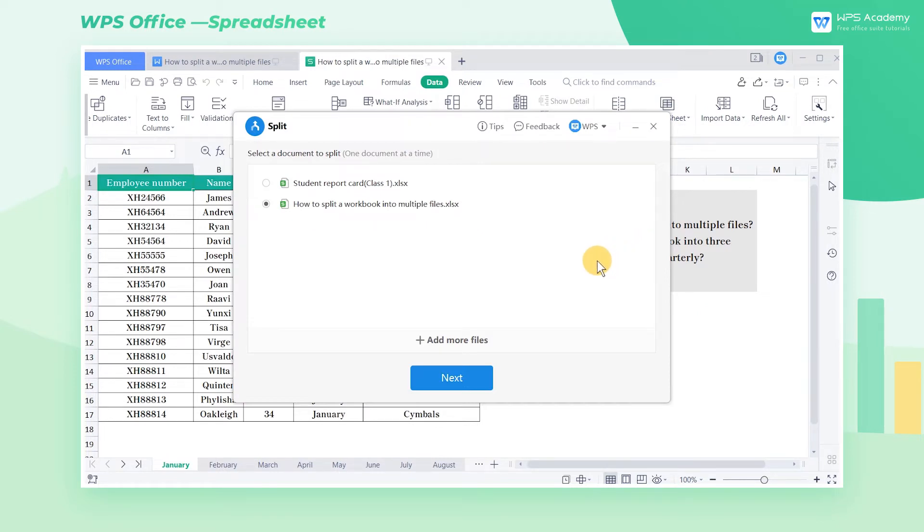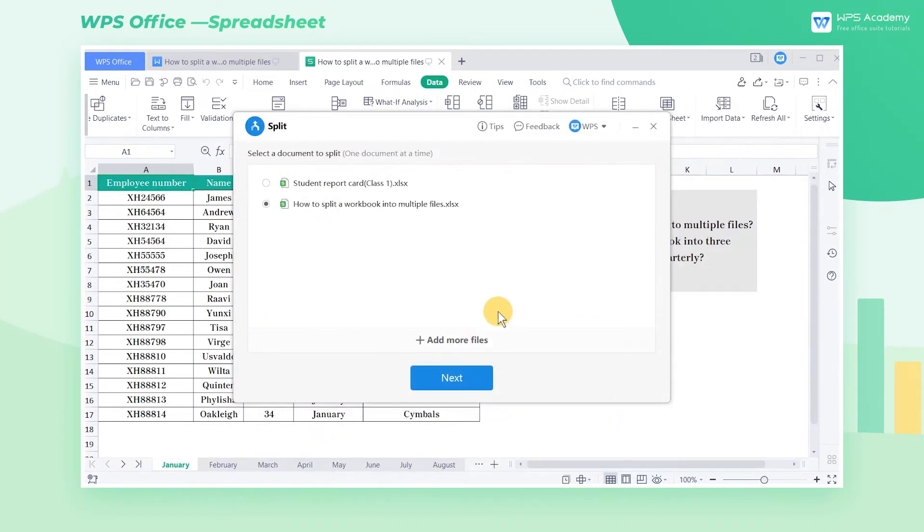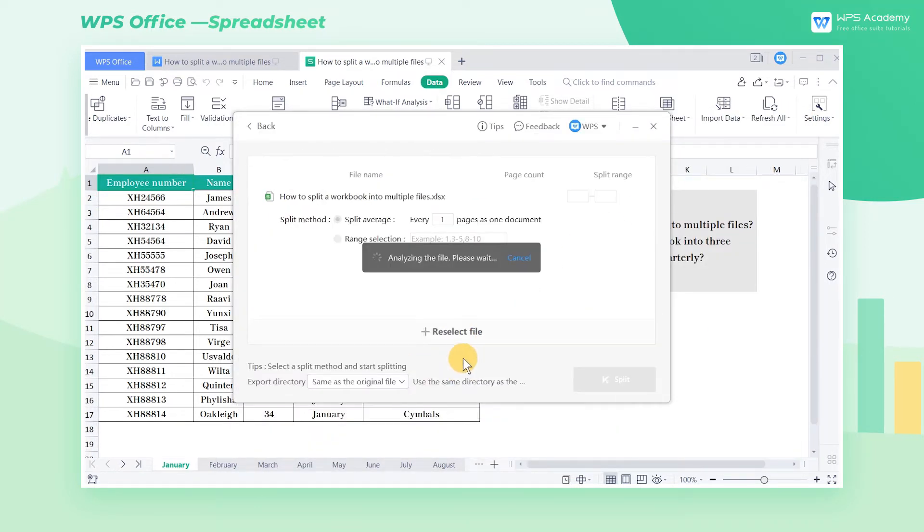the current file is checked by default, and you can also split other files by clicking Add More Files. When finished, click Next to jump to the next step.